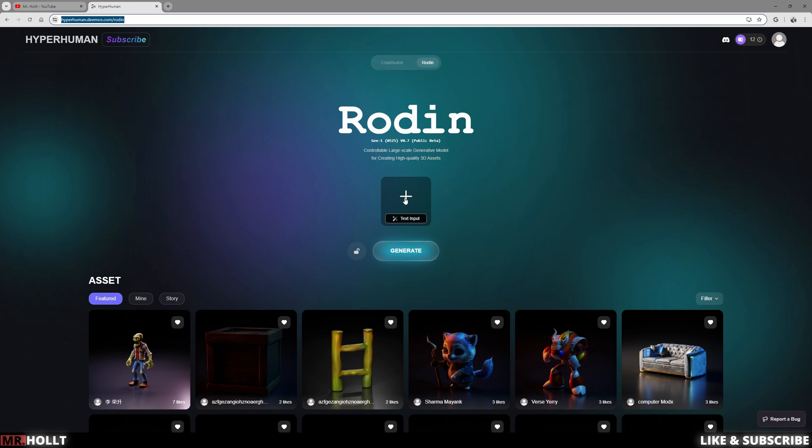So if you have an AI model, either from MidJourney, Tensor, or Leonardo, you can drag and drop it right here and then go about the same process I'm using. However, I'm just going to be sticking within this website alone.